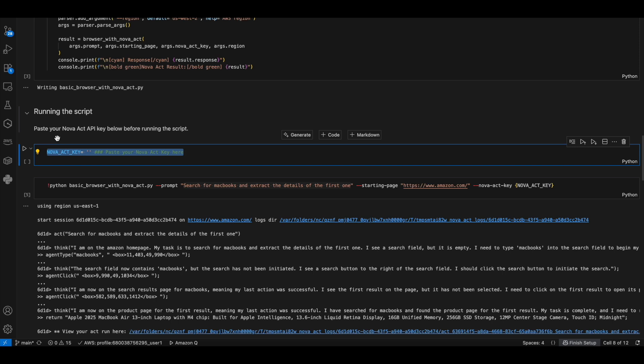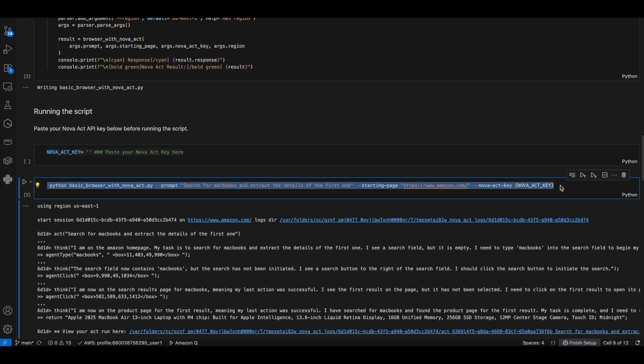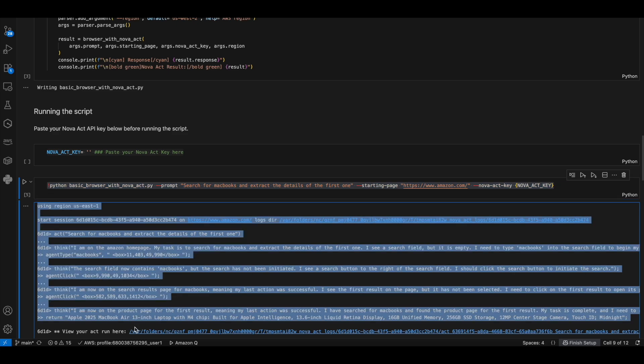You'll have to configure your NovaHack key here. Then you execute the script by providing your natural language instructions, target website URL, and the NovaHack API key as command line arguments. The system will then display a detailed step-by-step execution log, showing each browser action performed by the tool as it interprets and carries out the prompt.